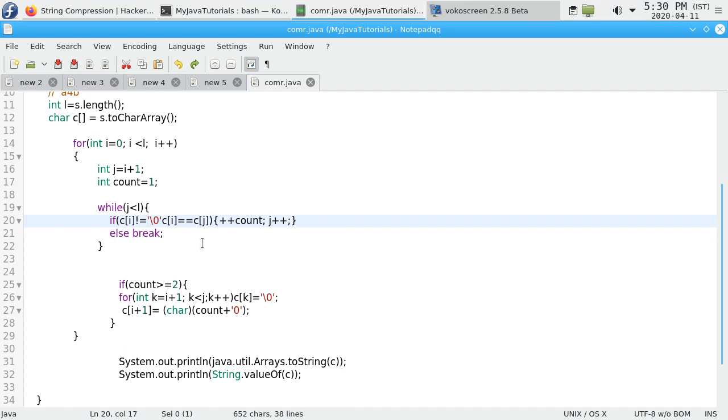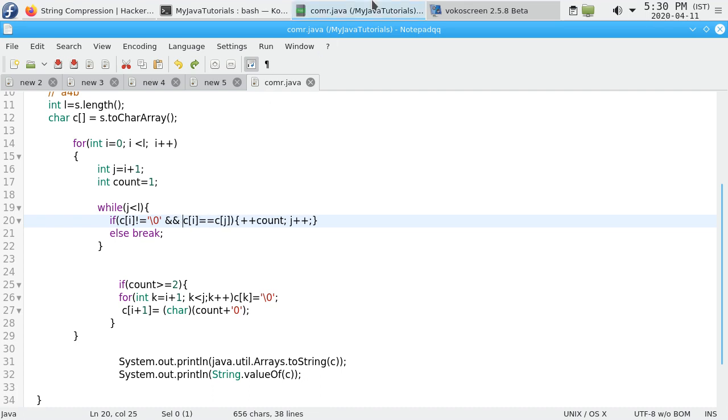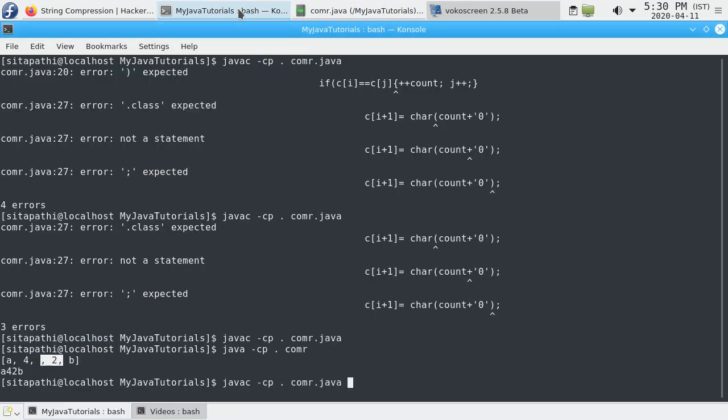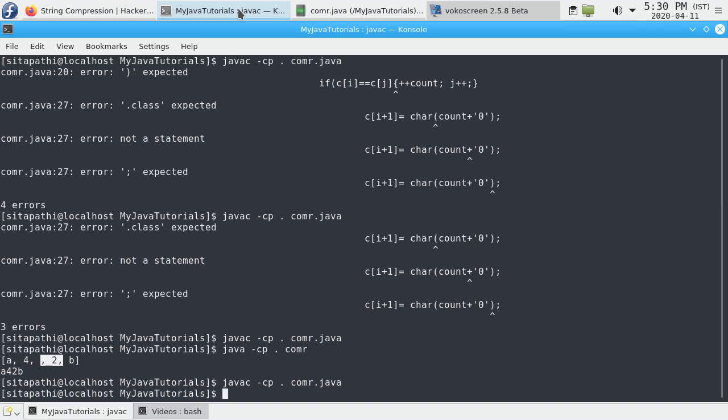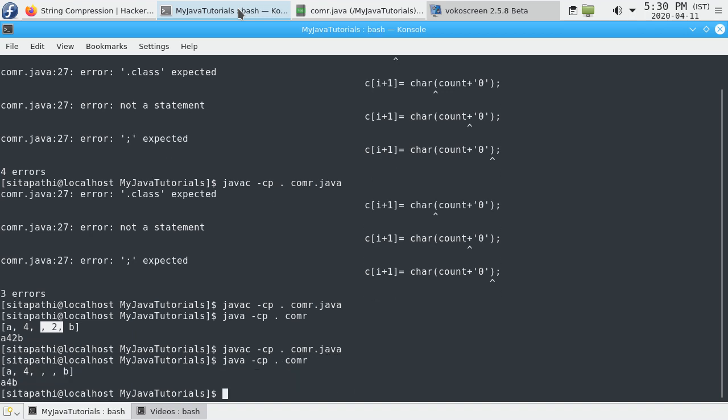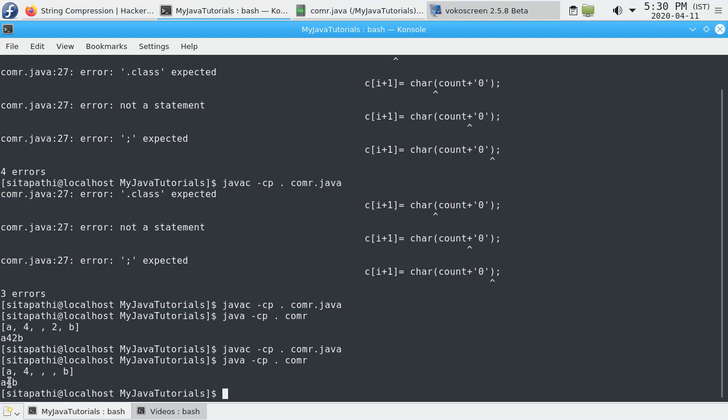Now compile it. See, now we got a character array has a4, we replaced it, remaining two are null characters, and b. String a4b. This is the output we are looking for.